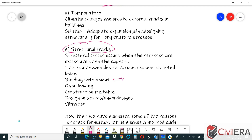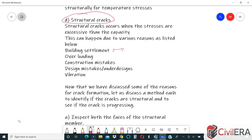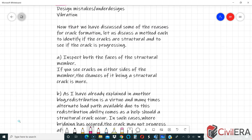Another possibility of crack formation due to strength reasons is overloading. Sometimes a building is designed for a particular load but the actual load exceeds that, or wind and seismic loads are not considered, or a building is converted into a storage building. Construction mistakes and detailing mistakes — such as inadequate location of laps, inadequacy of rebars, or improper location of dowels — can also create crack formation. Design mistakes and under-design can also be a reason, and even vibration can be a cause of crack formation.